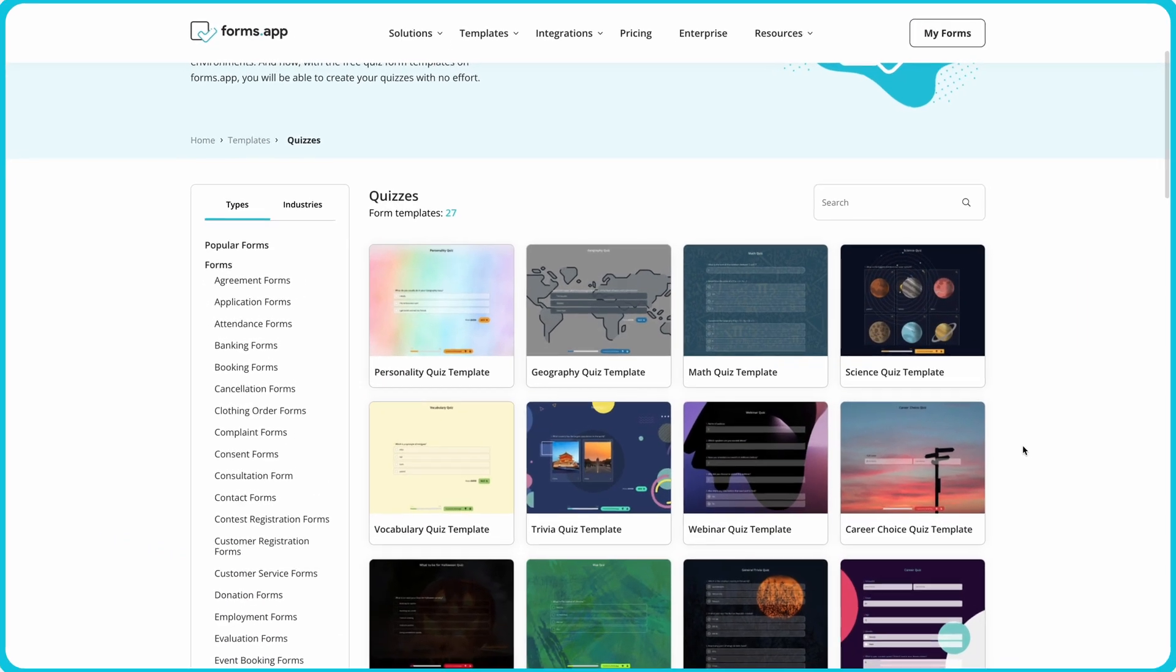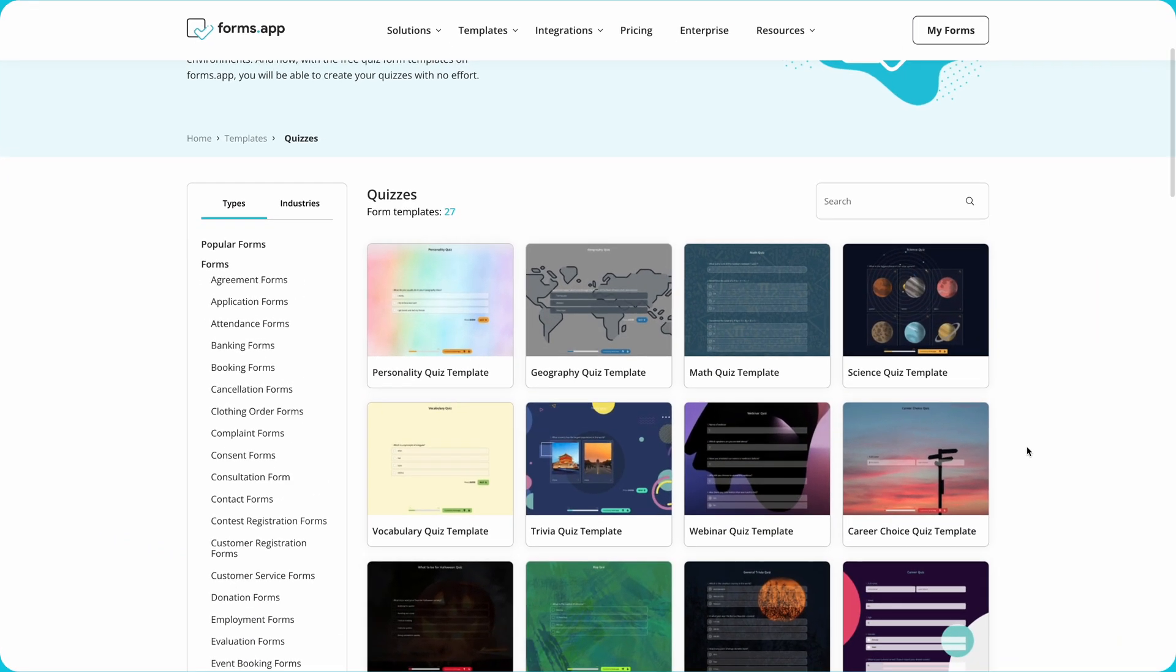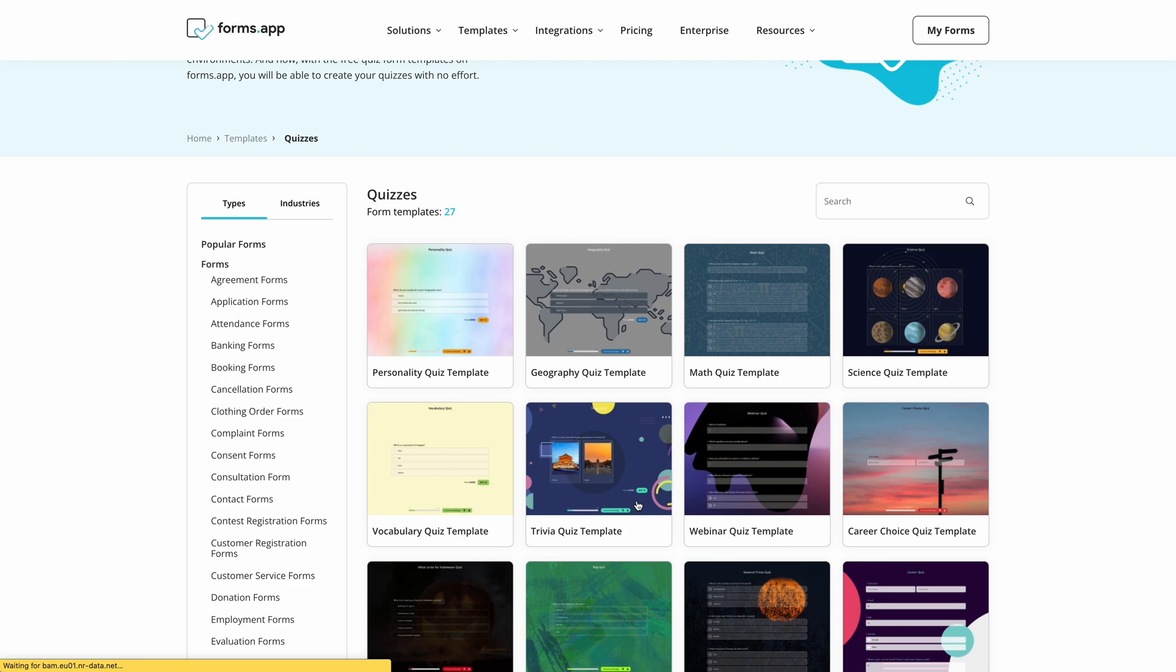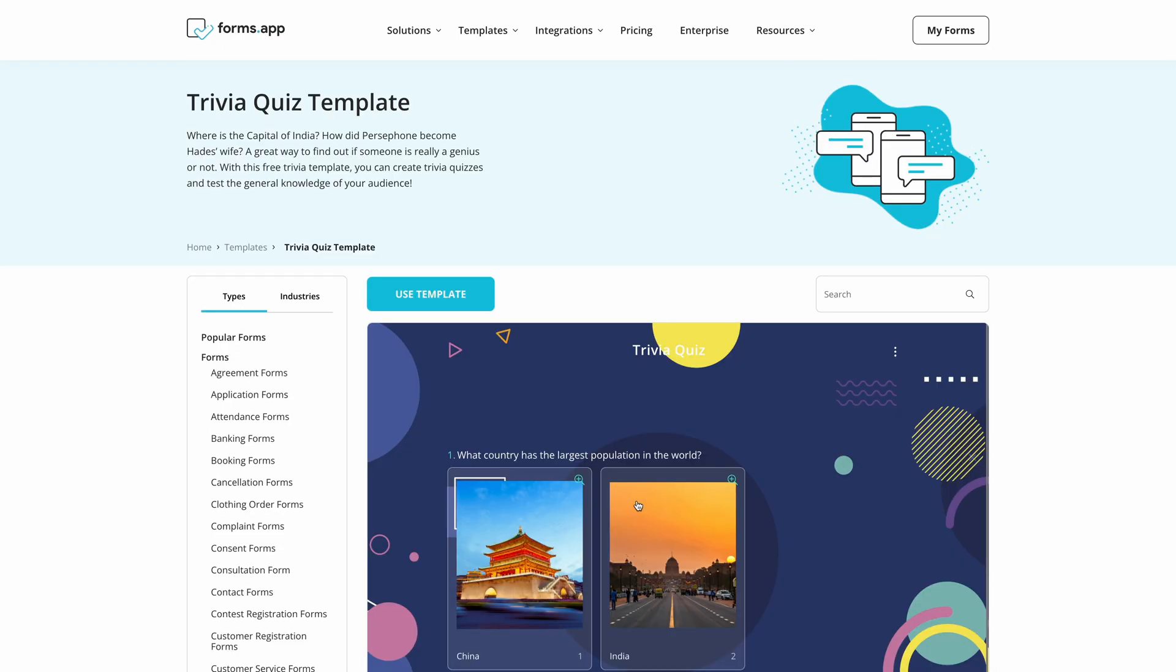First things first, open up FormsApp in your browser and go to the Templates page. Here you can choose from a variety of different templates, including trivia quizzes.